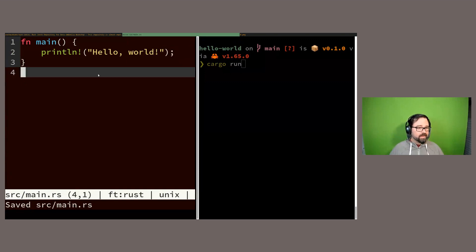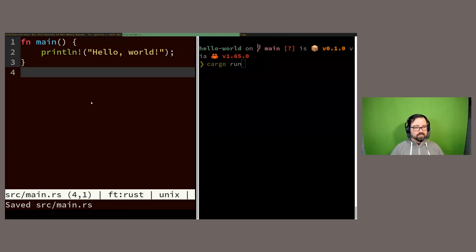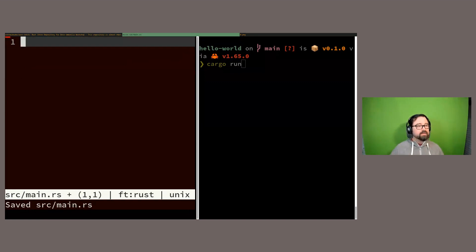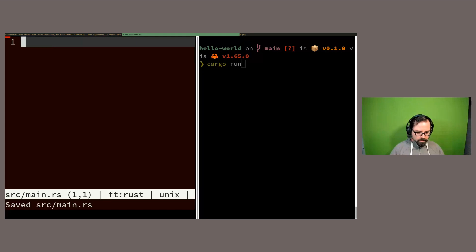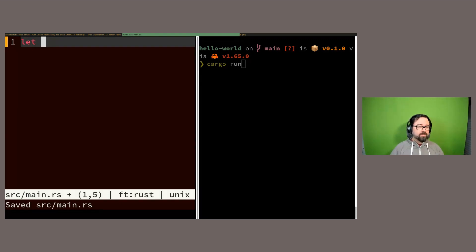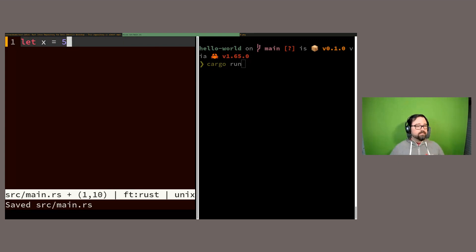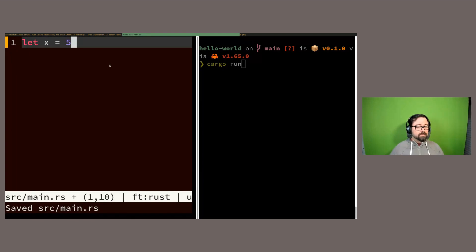Now let's talk about variables. Any real program needs to store values — numbers in memory, pointers to files, database connections — and for that we need variables. The keyword to define a variable in Rust is `let`. After `let` you give a name to your variable, for example `let x = 5`. This is a variable definition, and most lines end with a semicolon. You might expect this to just work like in Python or Ruby, but if you declare a variable at the file's global scope, you'll get an error.